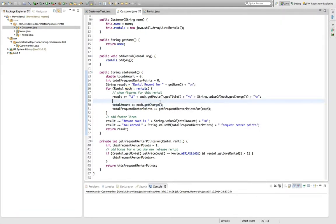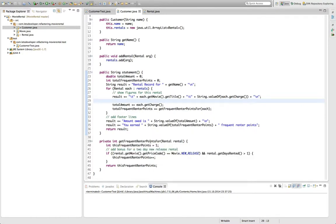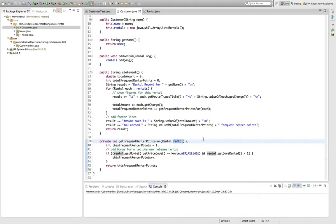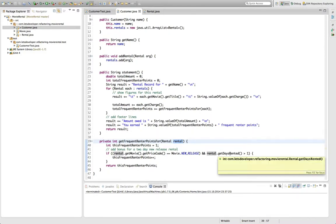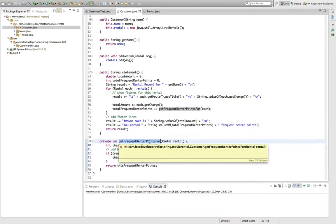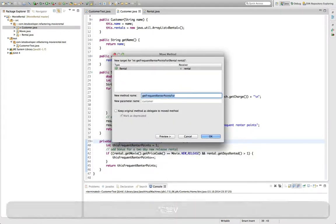Next, let us tackle the getfrequentrenderpointsfor method. As you probably already guessed, essentially the same is true for this method as was true for the getamountfor method. It only ever uses the getMovie accessor and the getDaysRented accessor of the rental class and doesn't access any of the state of the customer class. So, as the method before, I suggest to move it to the rental class using the same refactoring.